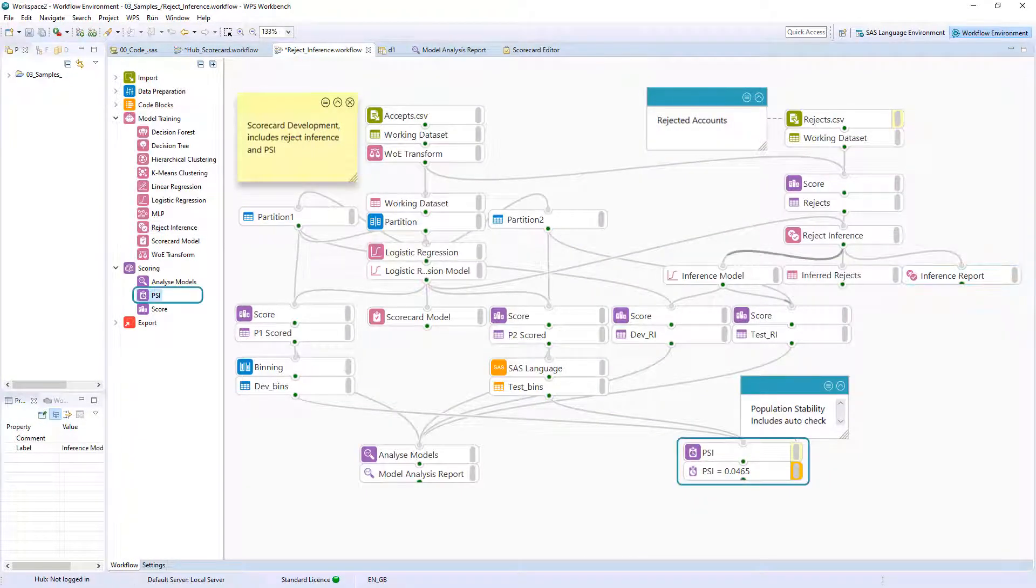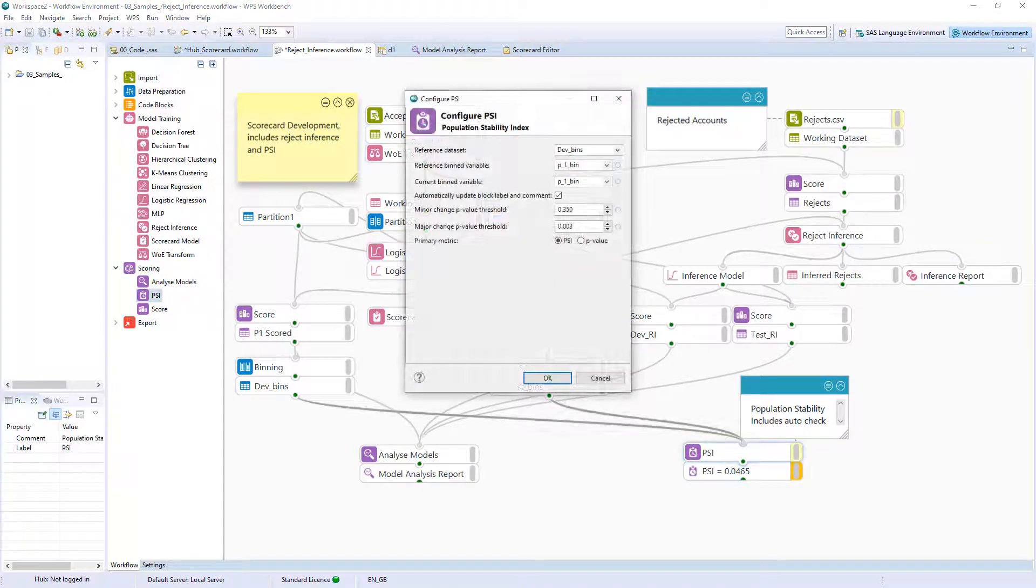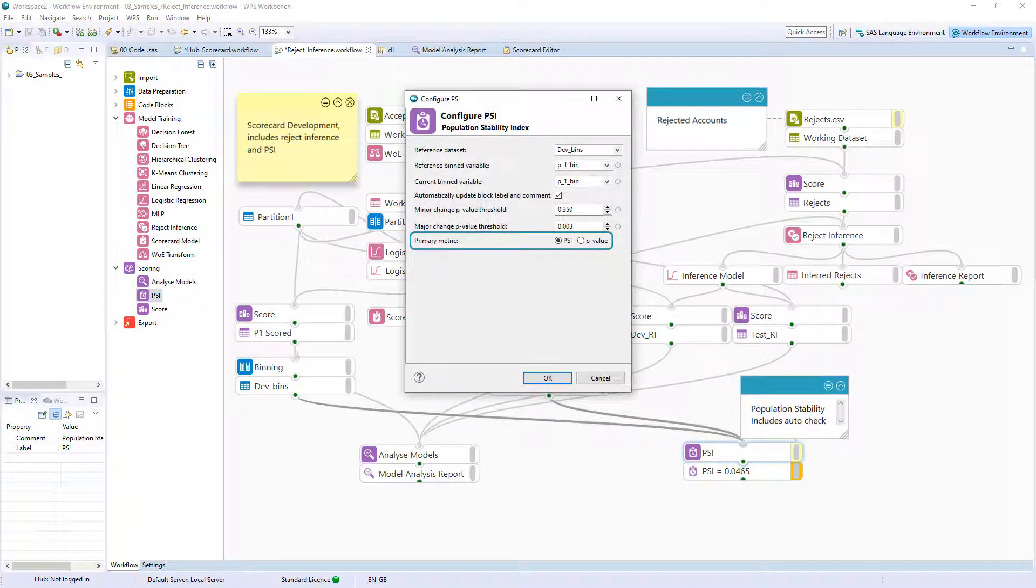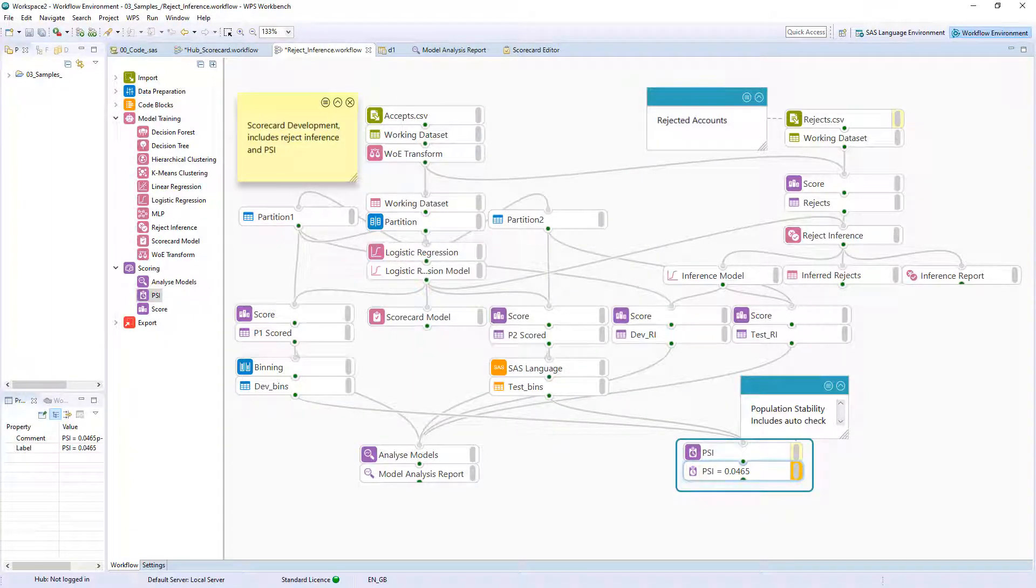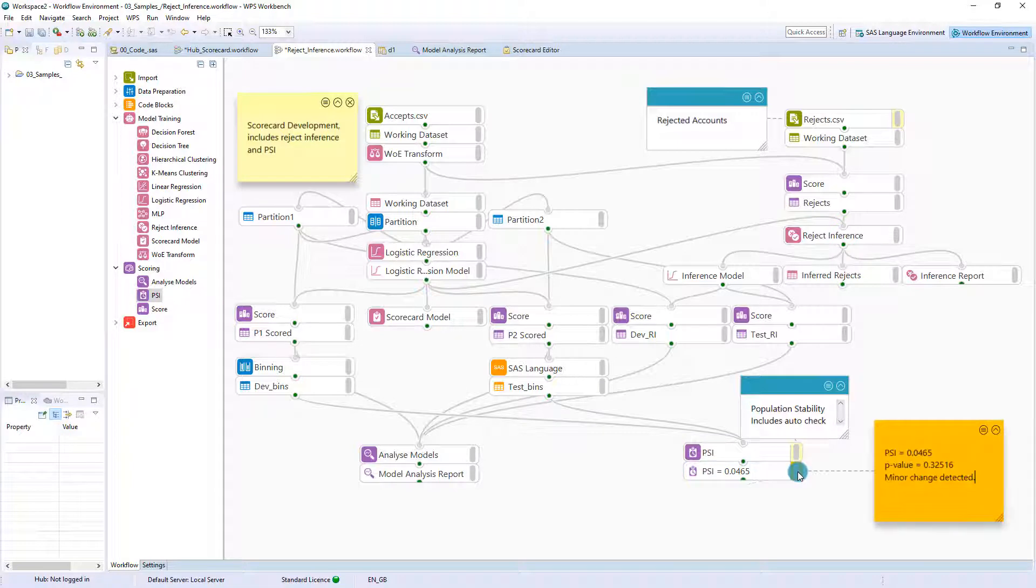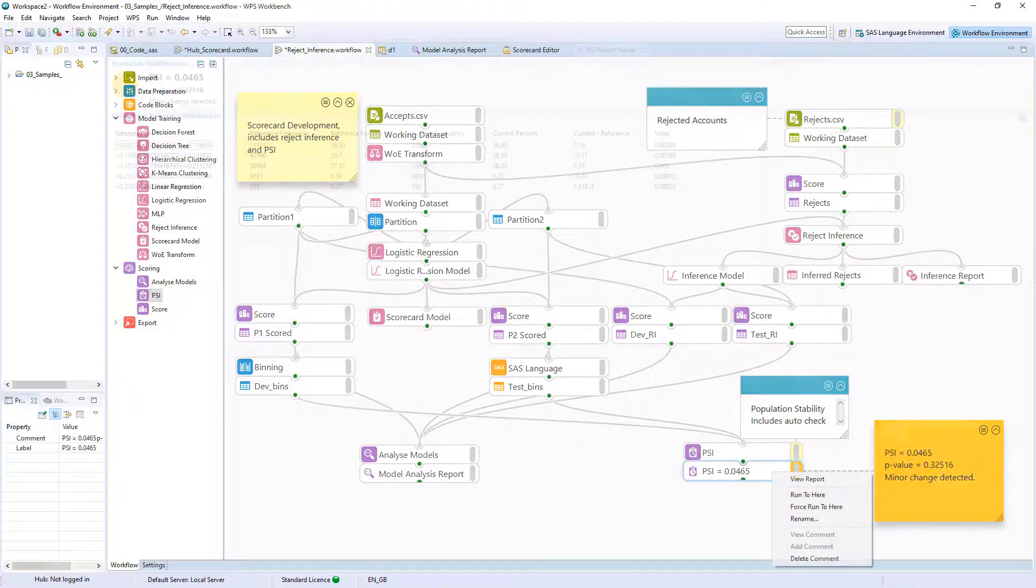The PSI block can be used to assess the stability of a scorecard with the facility to use PSI threshold values or a p-value. Output results include an indicator signaling whether any change has been detected and detailed results for each bin are also generated including bin index values.